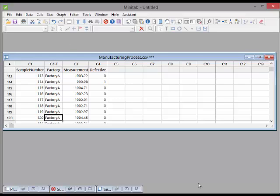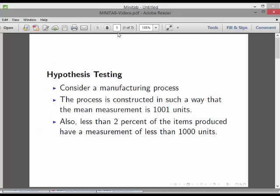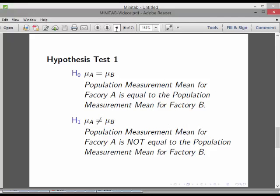So what do we do here? We are looking at carrying out a hypothesis test. There are two factories, A and B. The null hypothesis is that the population measurement mean for factory A is equal to the population measurement mean for factory B — essentially, are the measurements the same? Are the processes set up in such a way that the mean of factory A equals the mean of factory B?